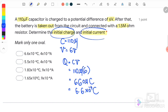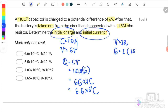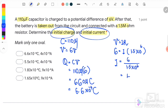To find the initial current, we use V = IR, where V = 6 volts and R = 1.5 MΩ. Therefore I = 6 / (1.5 × 10⁶) = 4 × 10⁻⁶ A. The answer is A.